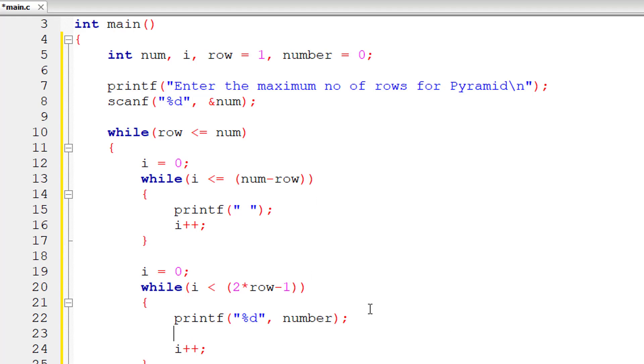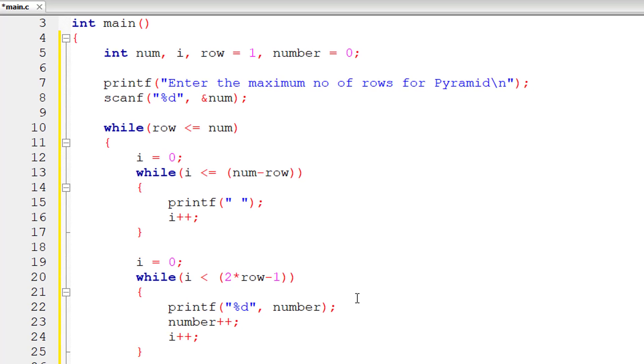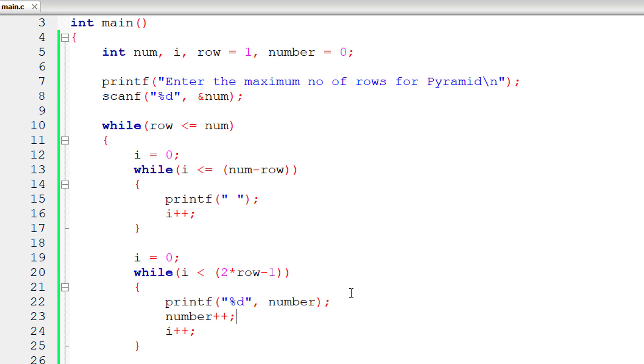I'll increment the variable number because we need to print from 0 to 9. So here row value is 1 for first iteration. So 2 into 1 is 2, 2 minus 1 is 1. So 0 is less than 1. So first iteration executes for one time, so first number 0 will be printed.